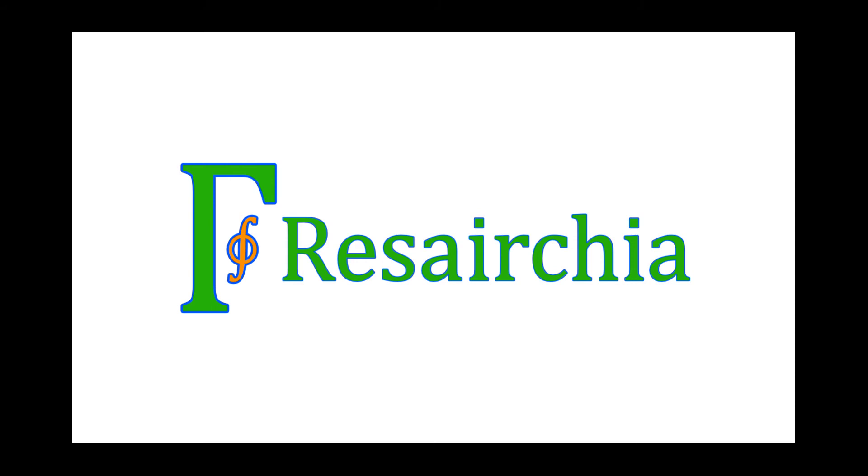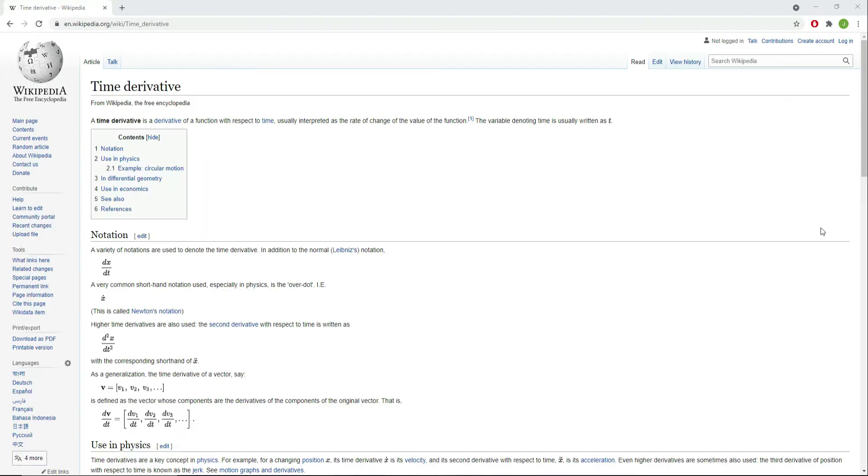Welcome to the Resercia YouTube channel. In this video, I will introduce you to time derivatives in the Modelica language and explain how to use them in Modelica and OpenModelica.